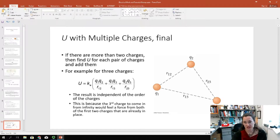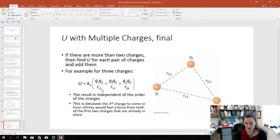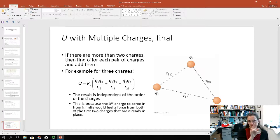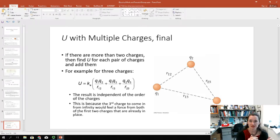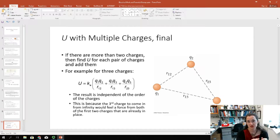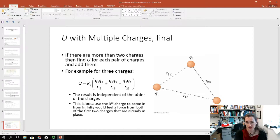For more than two charges, you have to find the potential energy for each pair. For example, if you had three charges Q1, Q2, and Q3, the total potential energy equals the Coulomb constant times Q1 Q2 over R12, plus Q1 Q3 over R13, plus Q2 Q3 over R23. This is because bringing in a third charge from infinity, it sees forces from both existing charges, giving a potential energy for each pair — the system obeys superposition.